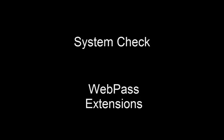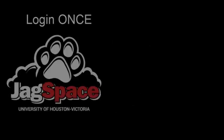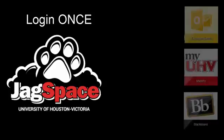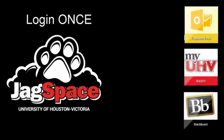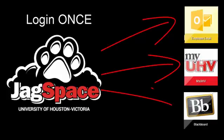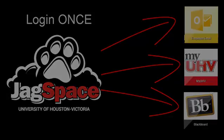The purpose of the WebPass extensions is to allow you to log in once to Jagspace and then pass your username and password to other UHV services such as your UHV email, MyUHV, and Blackboard.